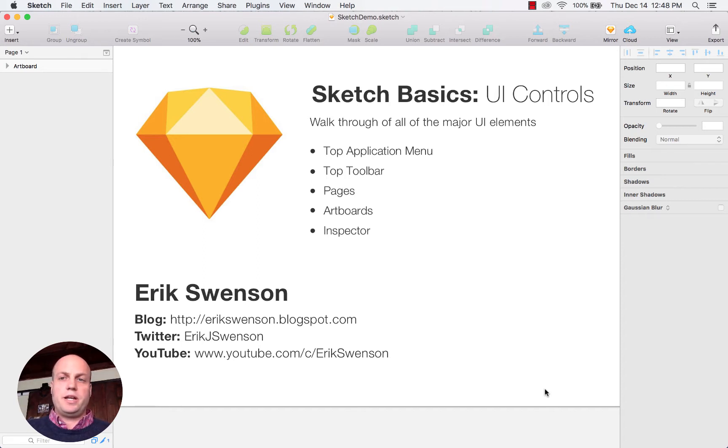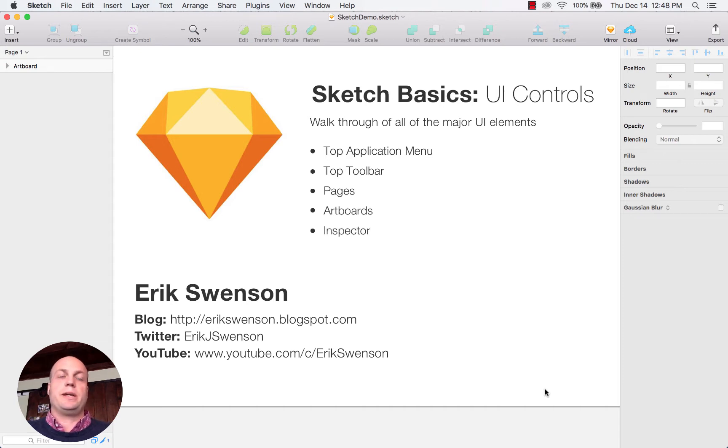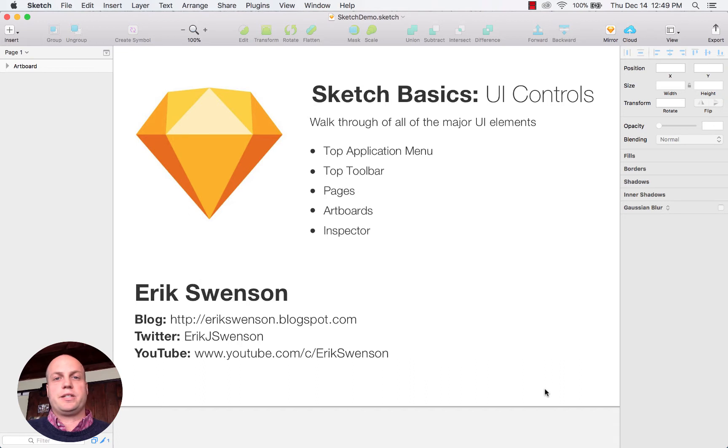But in today's session we're really just going to go over the core elements, and in other tutorials I'll get into how to create some dynamic and compelling designs within Sketch.